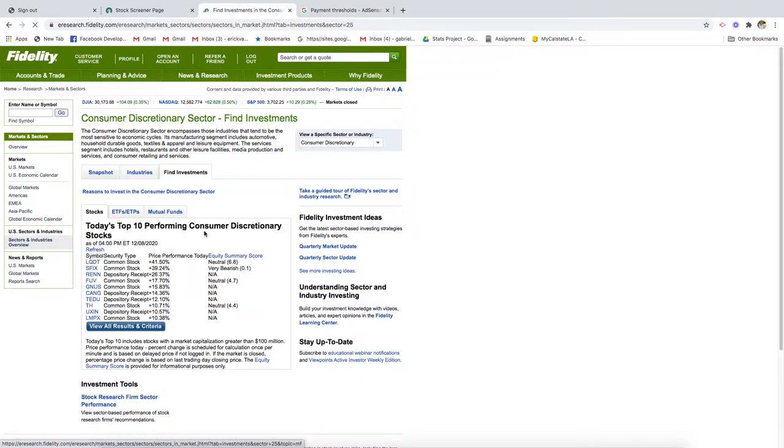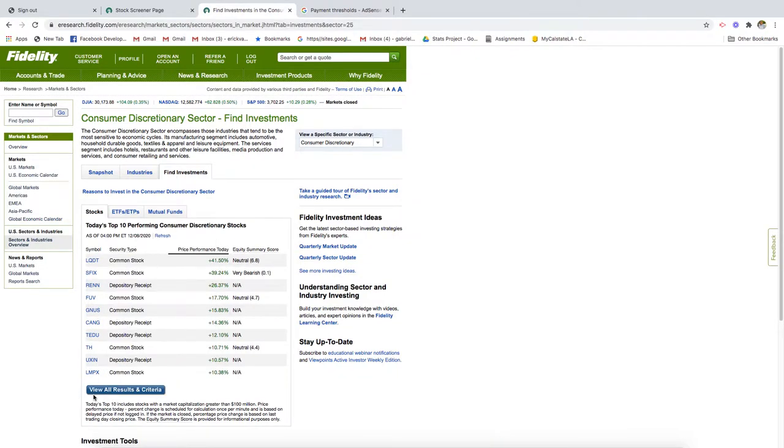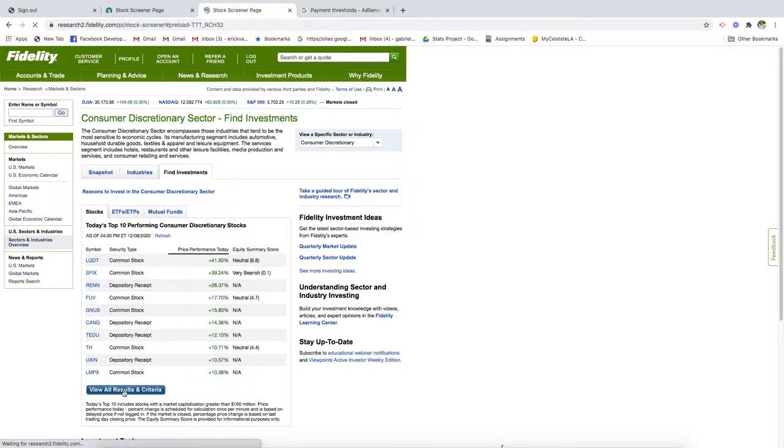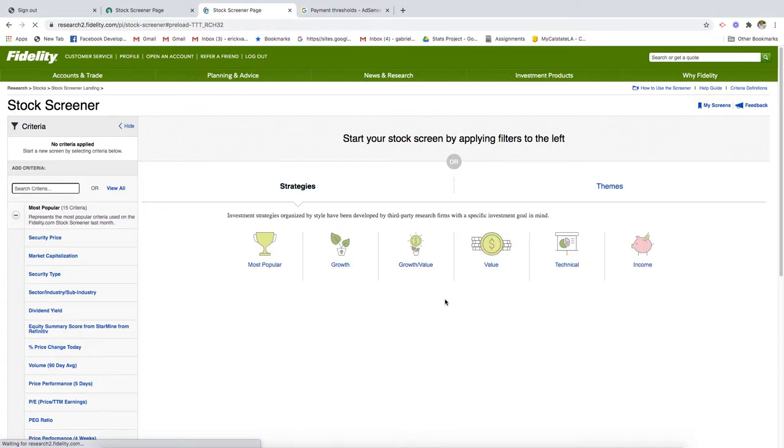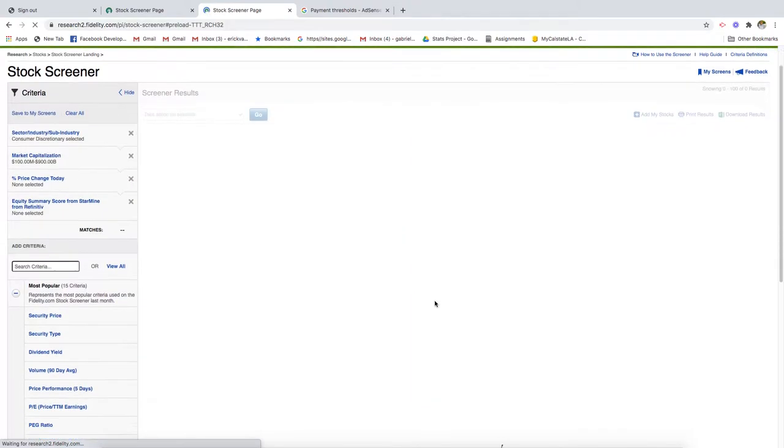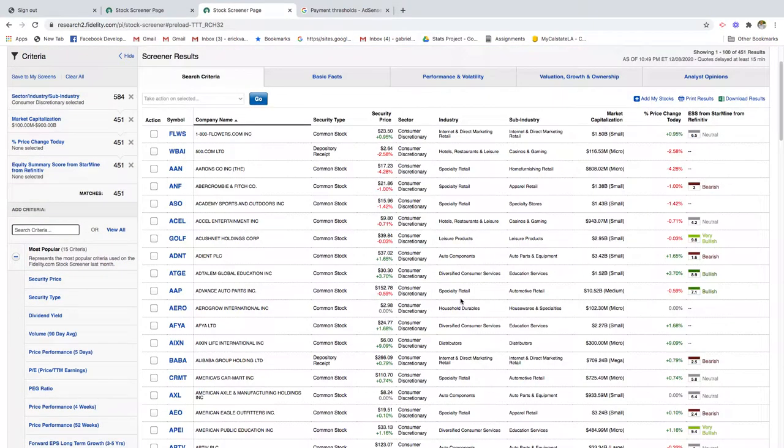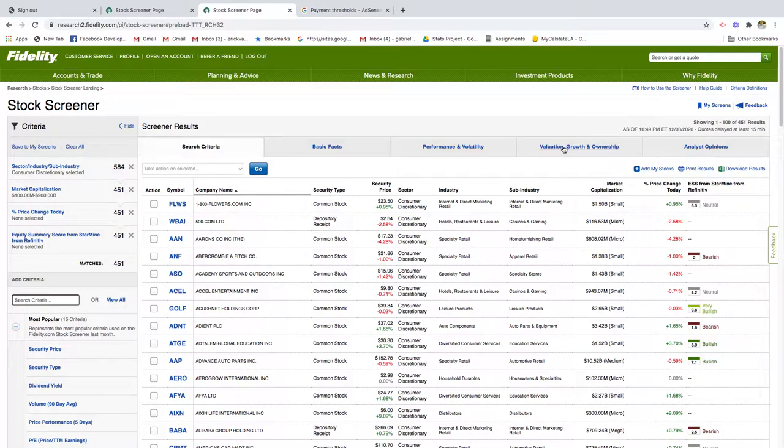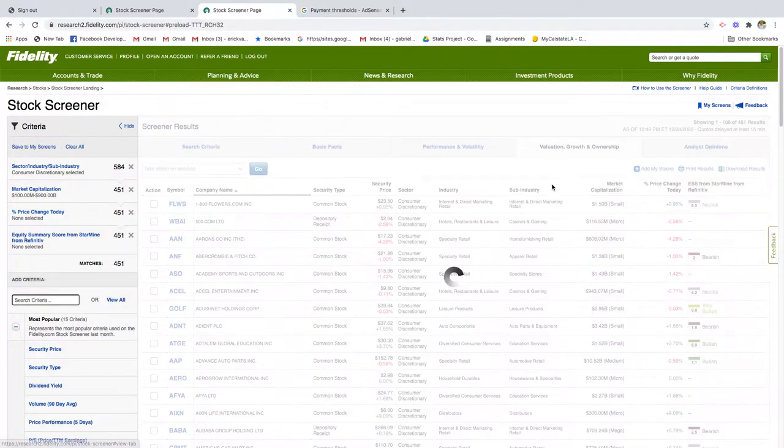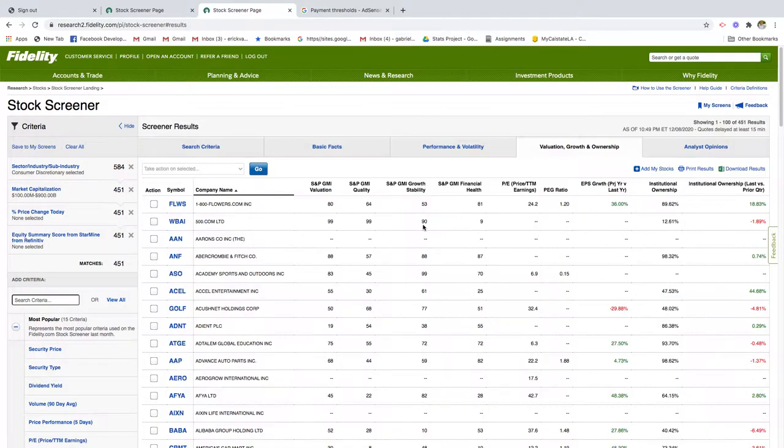We basically want to pull a list of all the stocks in this industry so we can pull the data set. Click Find Investments, then go to View All Results and Criteria. We should land on a page where we get the list of all the stocks. Next, go to Valuation, Growth, and Ownership.